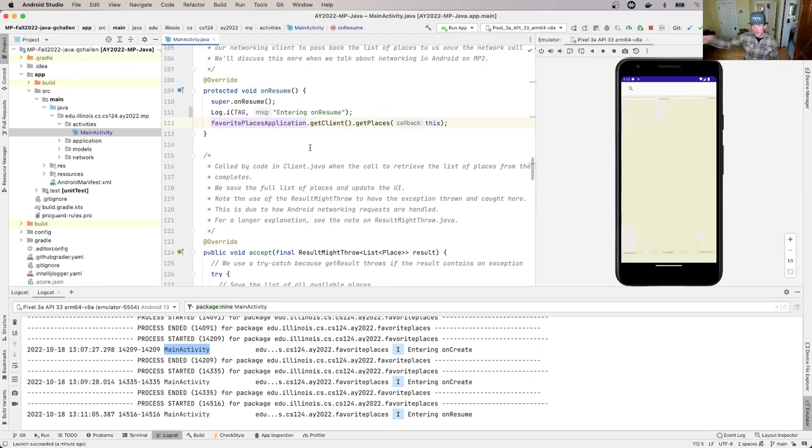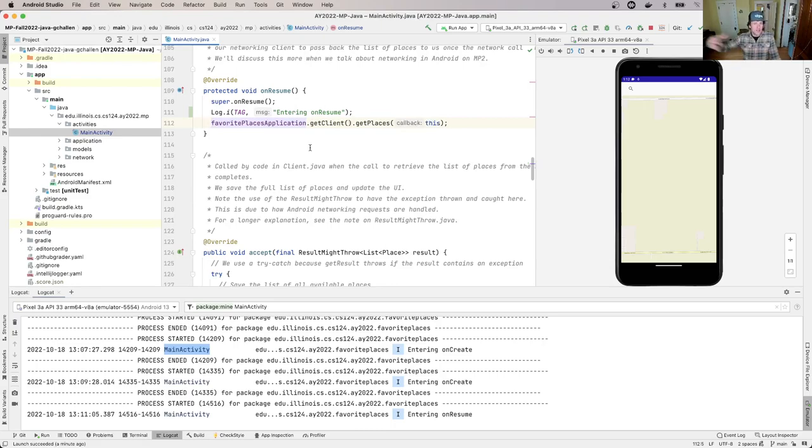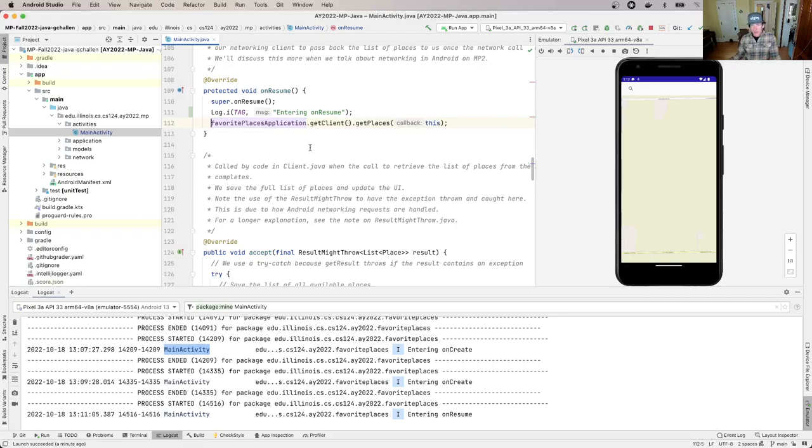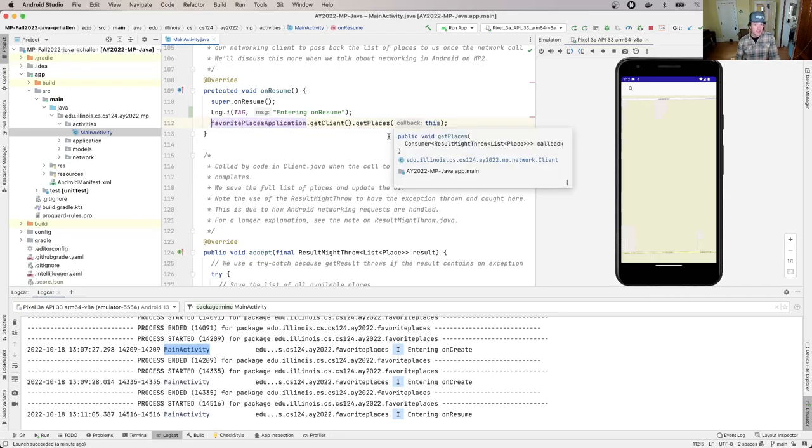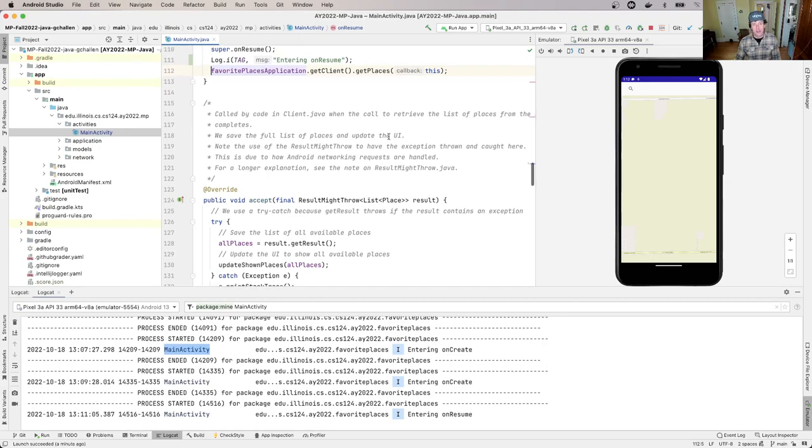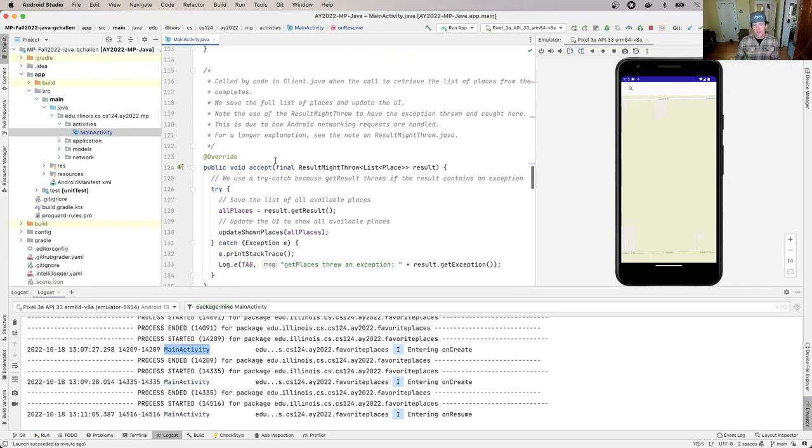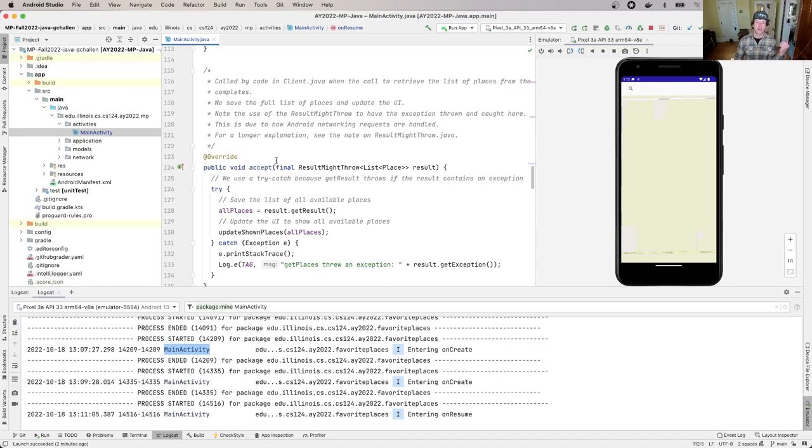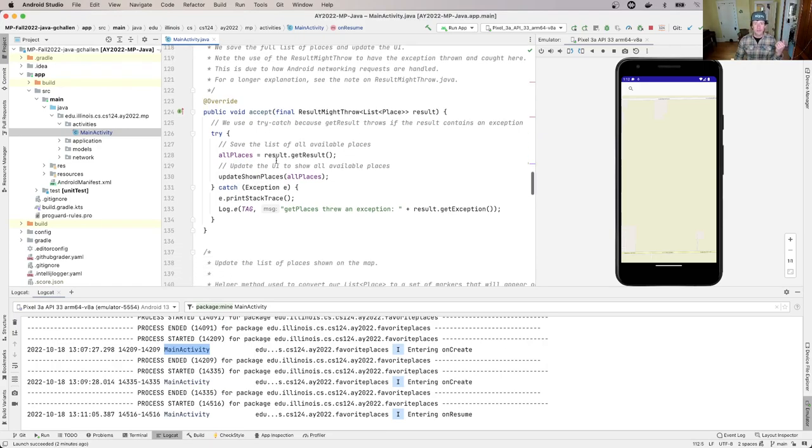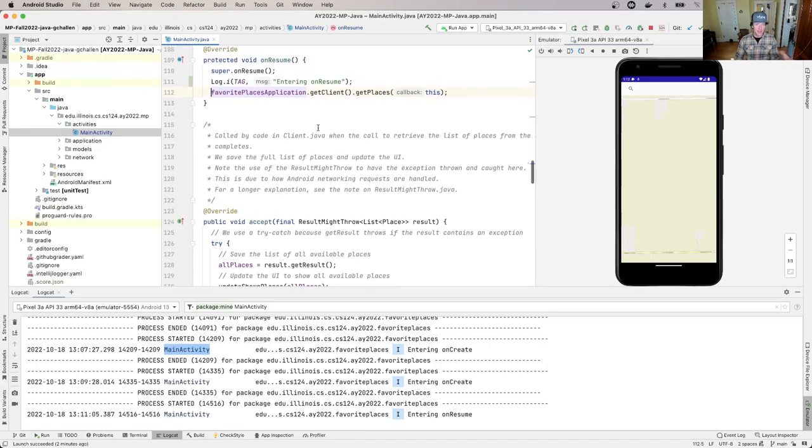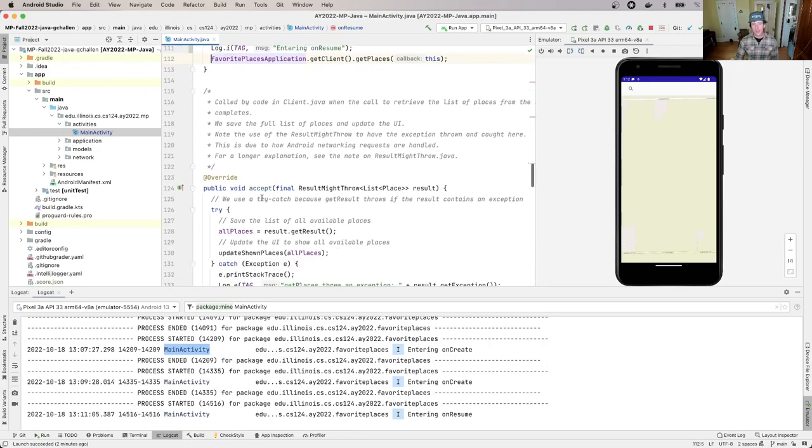Sometimes they'll say, 'Give us a number and we'll call you back when we can help you.' This is what MainActivity is doing. It's telling the client to go get the list of places.